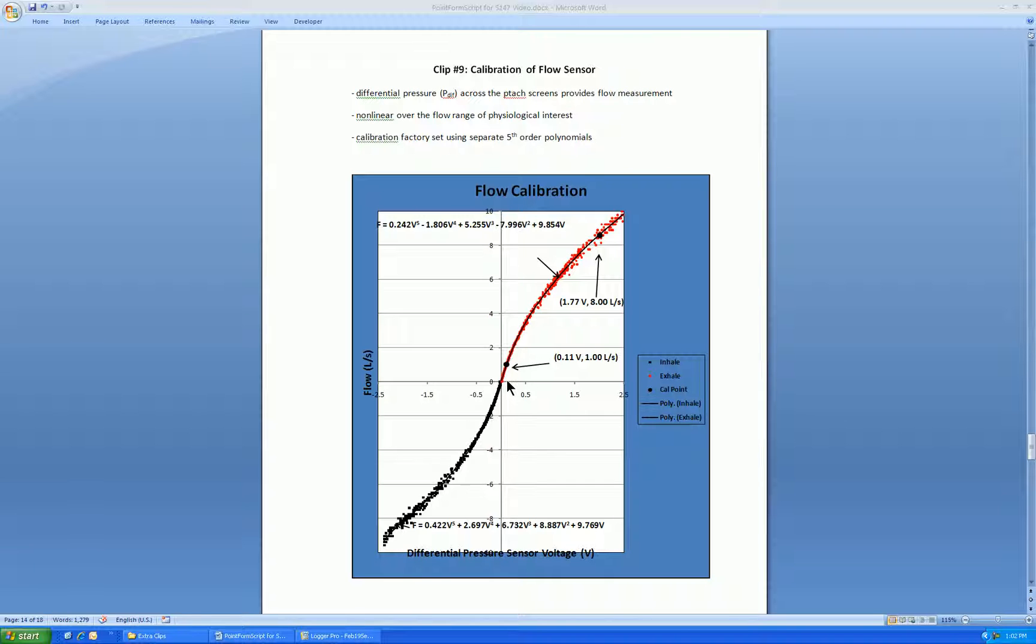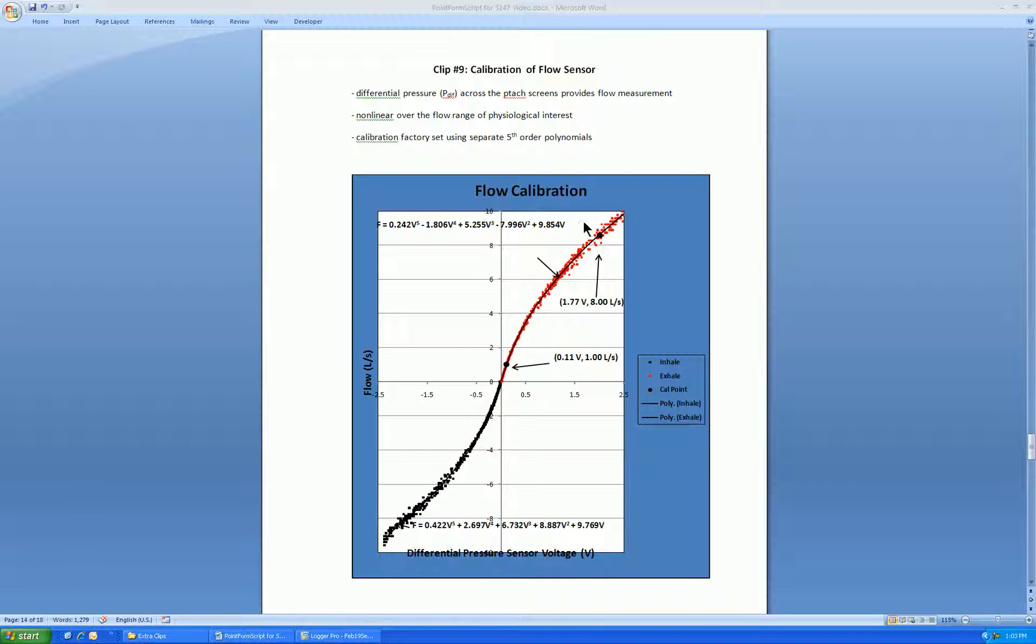The procedure of calibration is to calibrate at either of two points, thereby just shifting the calibration curve up or down. The lower point at about 1 Lps if you're interested in low flows, resting flows. The high point at 8 Lps if you're more interested in flow volume loops for lung studies, or even in exercise breathing in the range of 3, 4, 5 Lps.